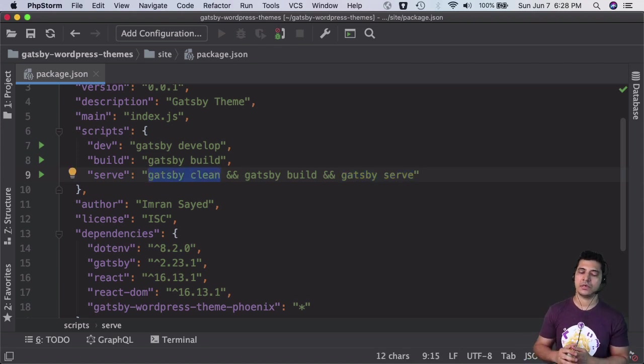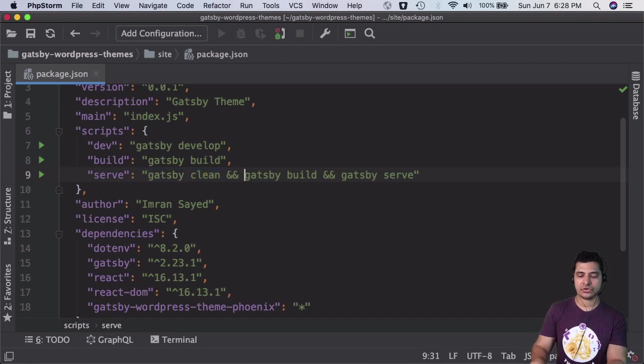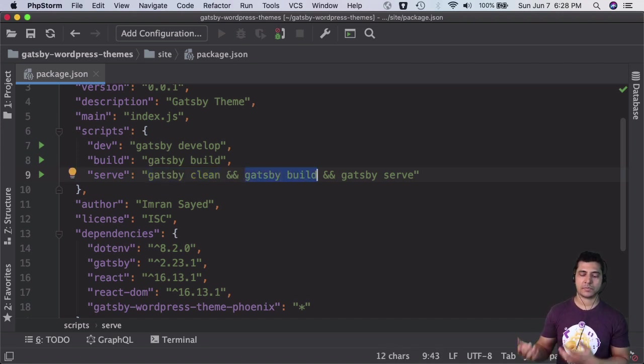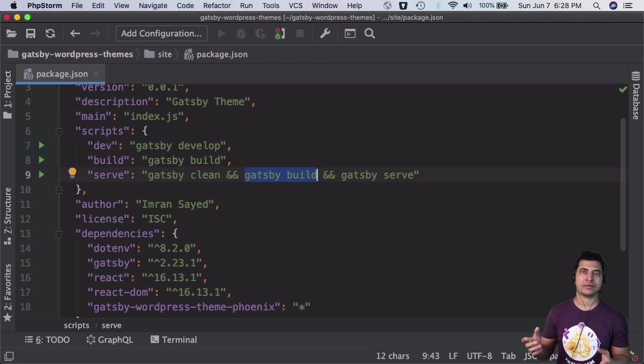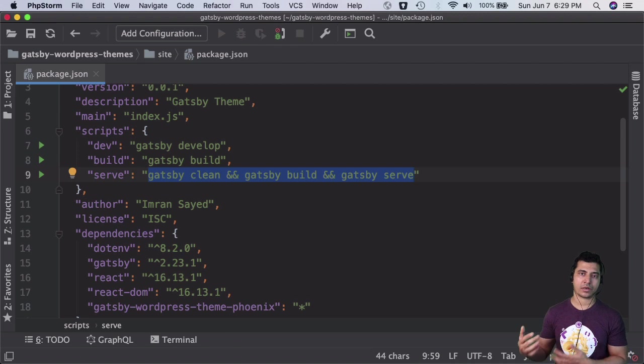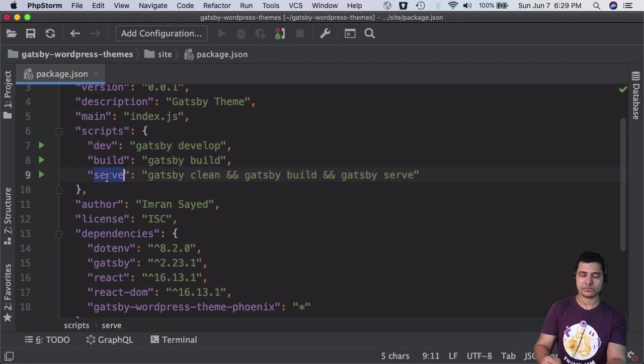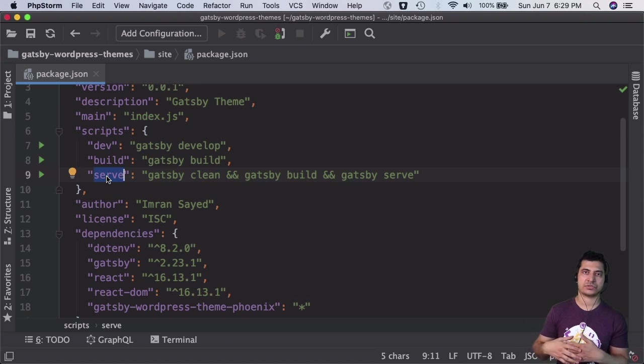When you serve, you should ideally clean the cache using gatsby clean, because it saves data in cache. Then build using gatsby build, then serve. Rather than running these three commands separately, I've combined them using && operators. You can just run npm run serve and it will serve your site at localhost:9000.